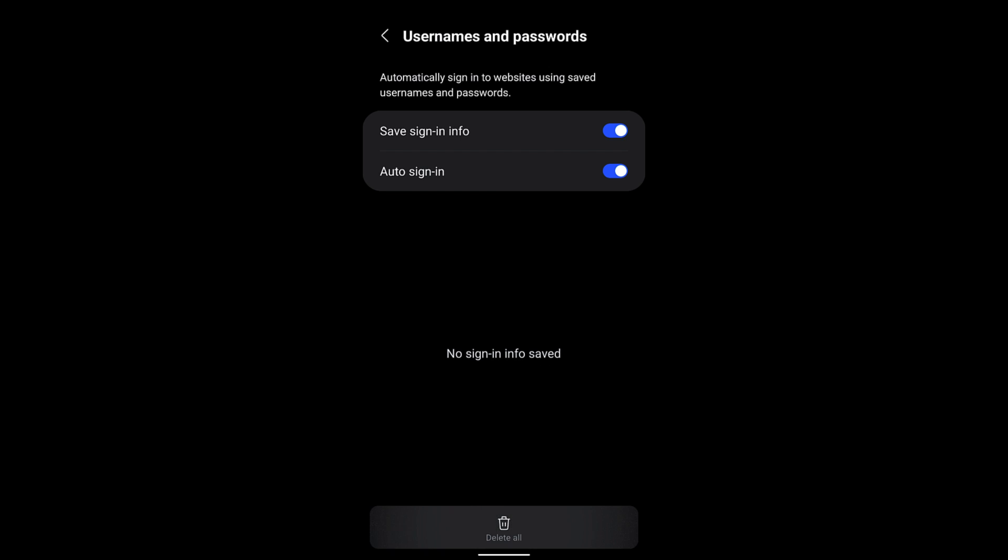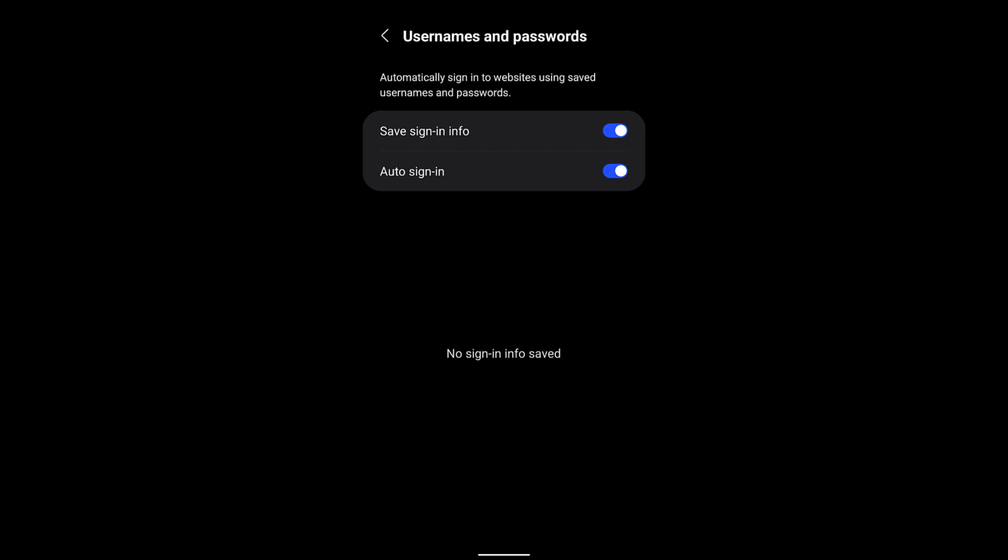At the bottom you can see this new command which is appearing, which is Delete All with the trash icon. Just select it and that will delete the saved username and password. So this is the only thing that you can do.